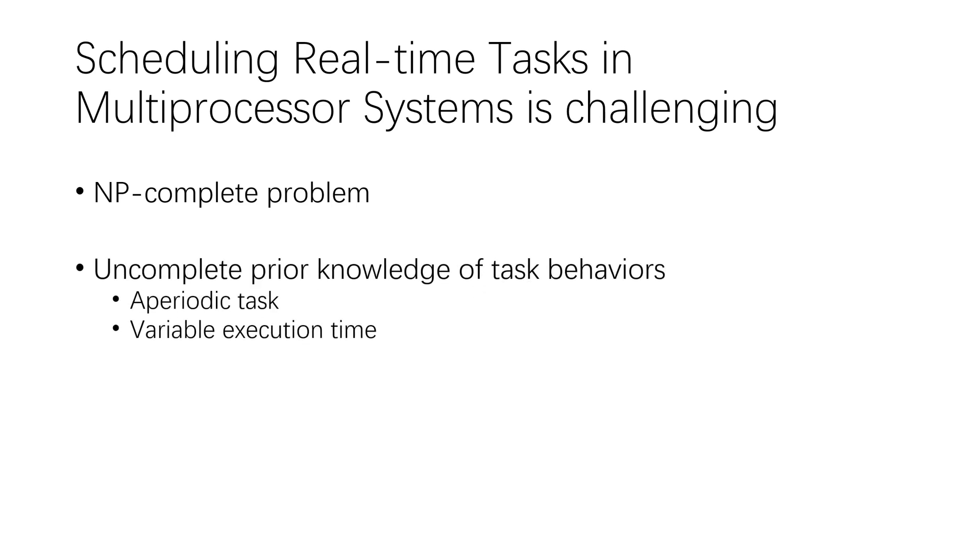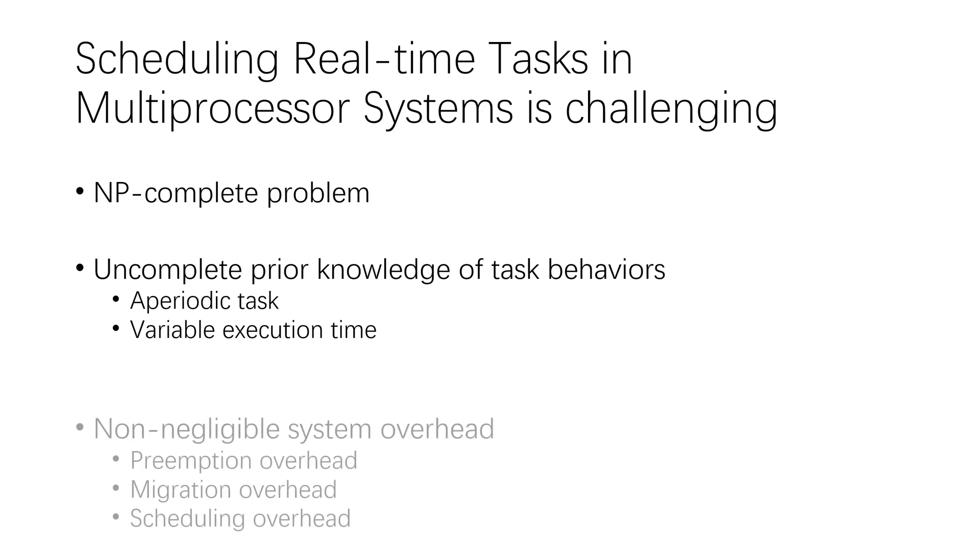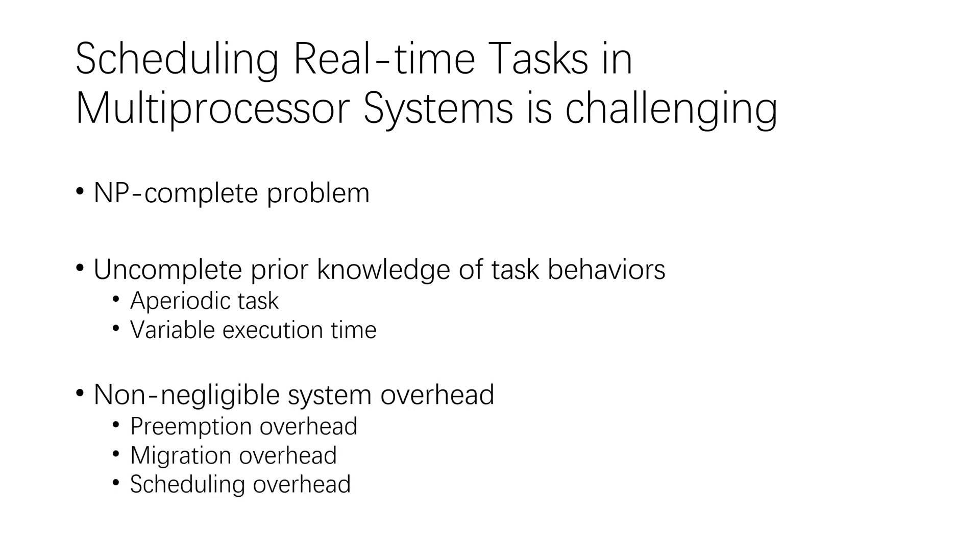The arrival interval and execution time of tasks may be uncertain. Besides, real-time systems usually have non-negligible system overhead, such as preemptive overhead, migration overhead, and scheduling overhead, which may violate the assumption of real-time scheduling policy.